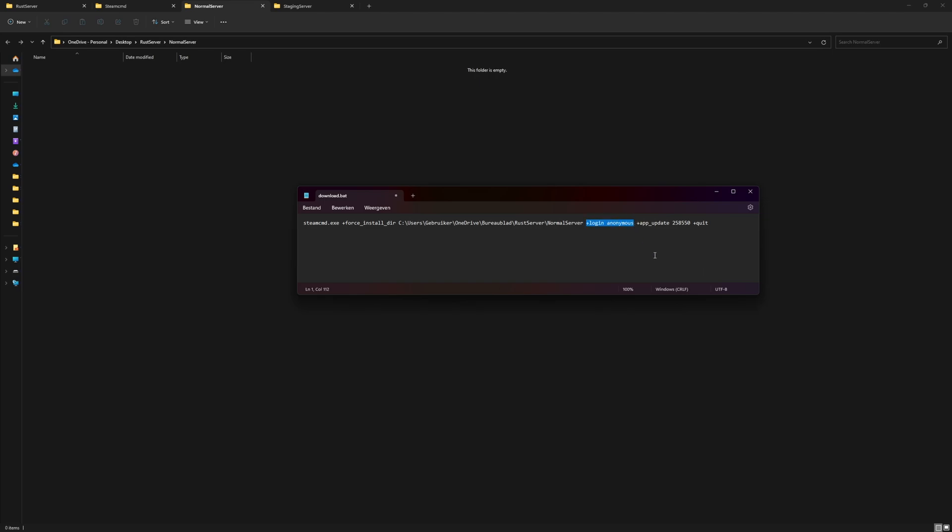Then after that it says login anonymously, so we're just going to log in anonymously to Steam—that's a feature we don't need to use our username and password. And then we're telling it what to download—the Rust server files. That's what this number represents. Then when it's done, we're going to say quit.